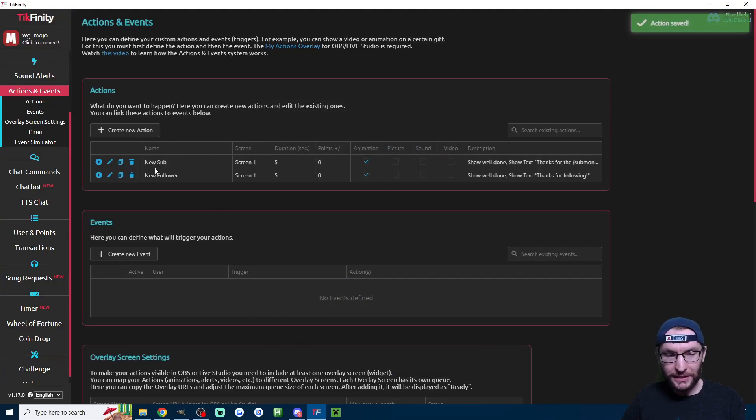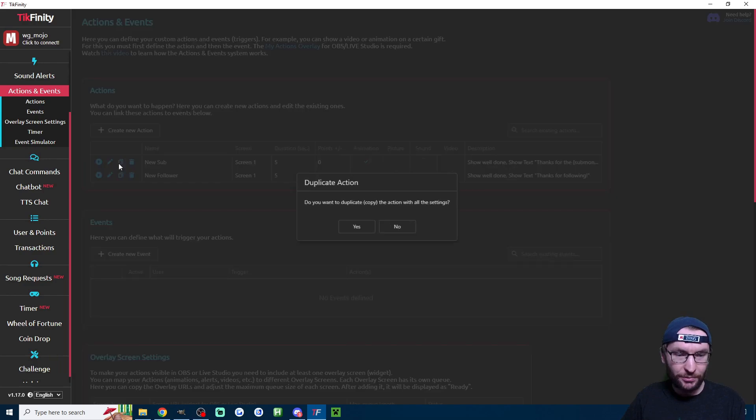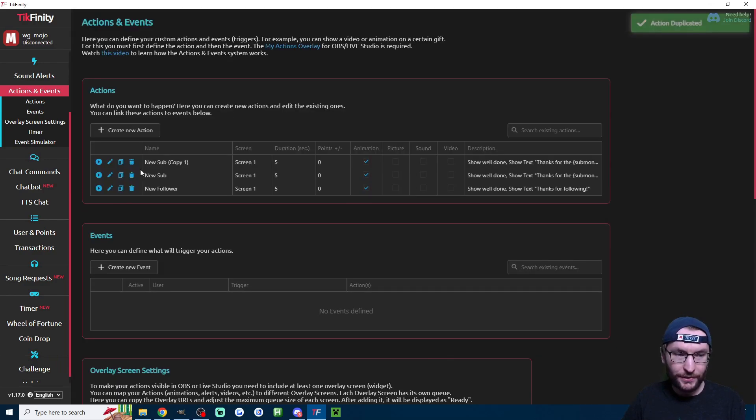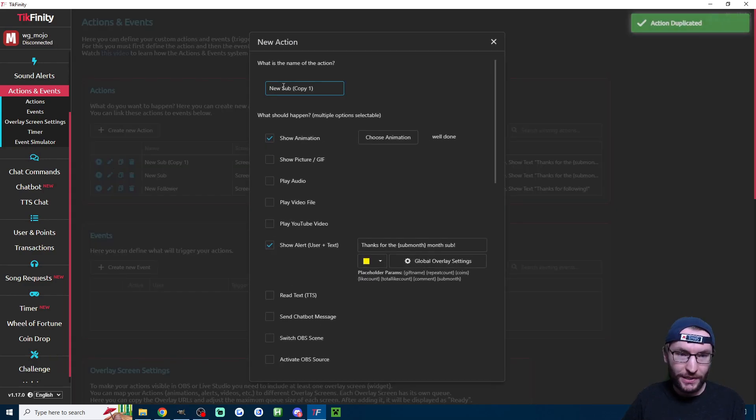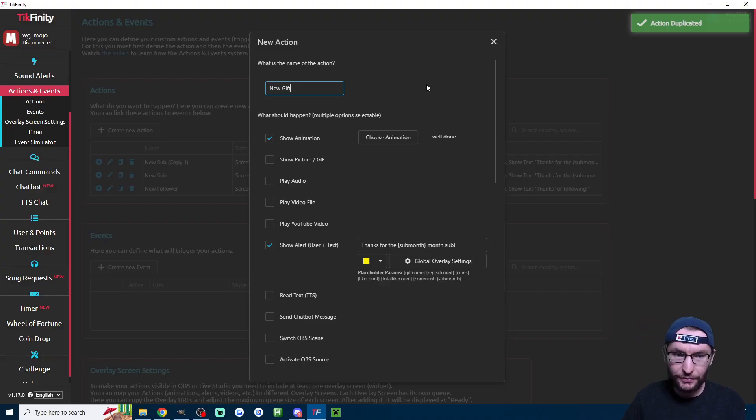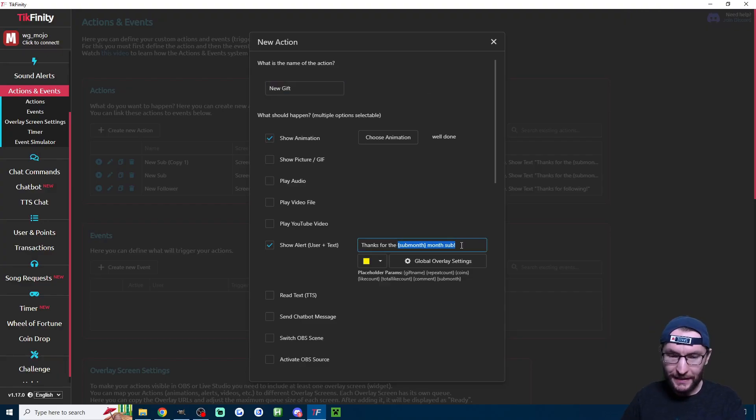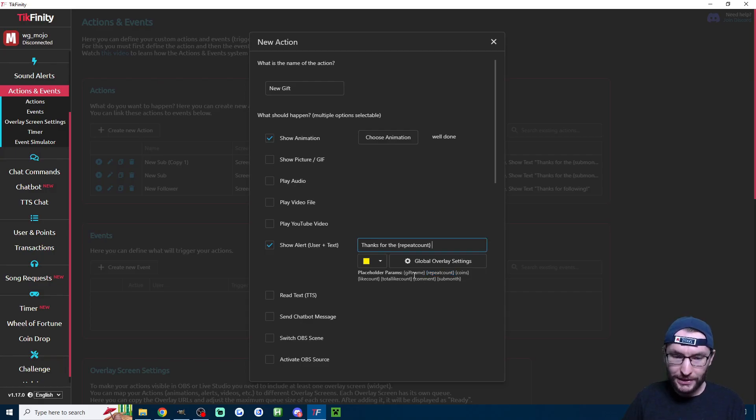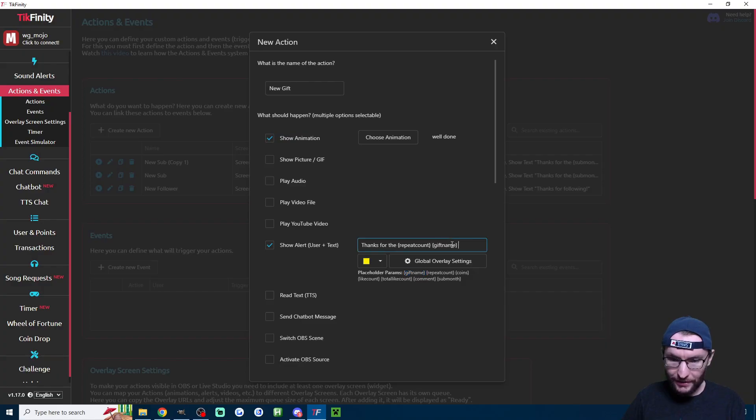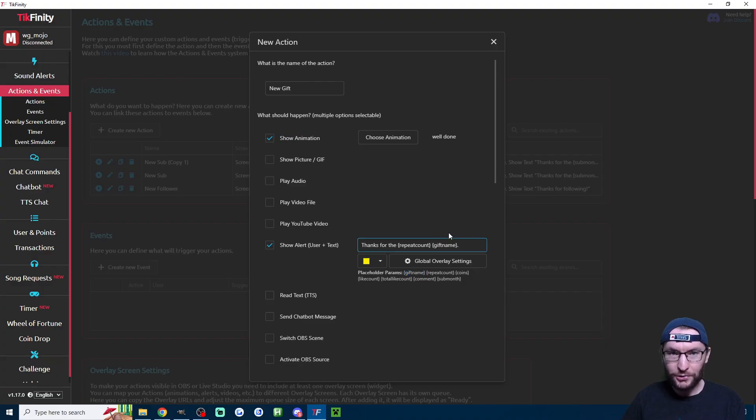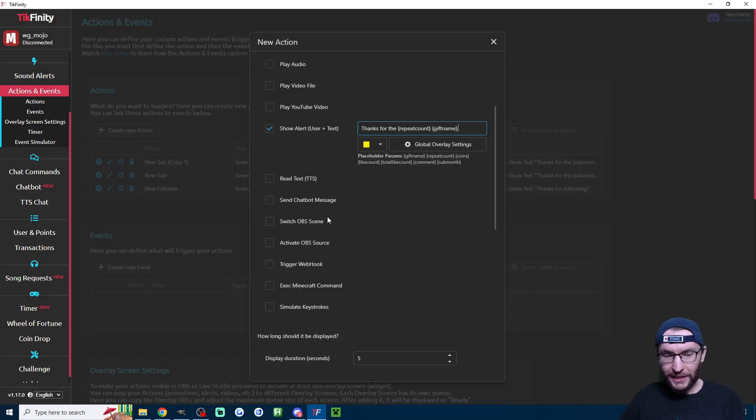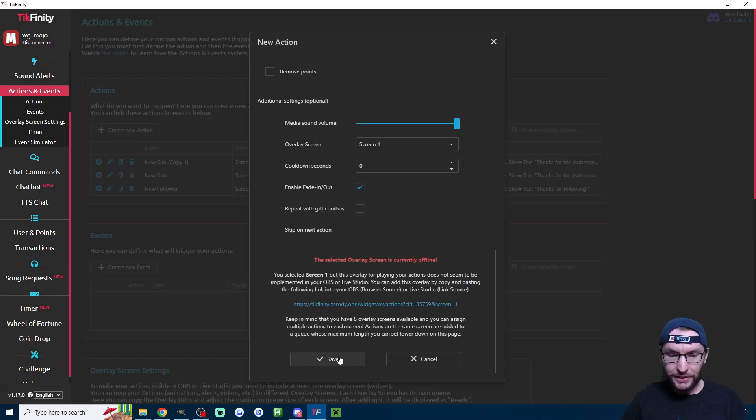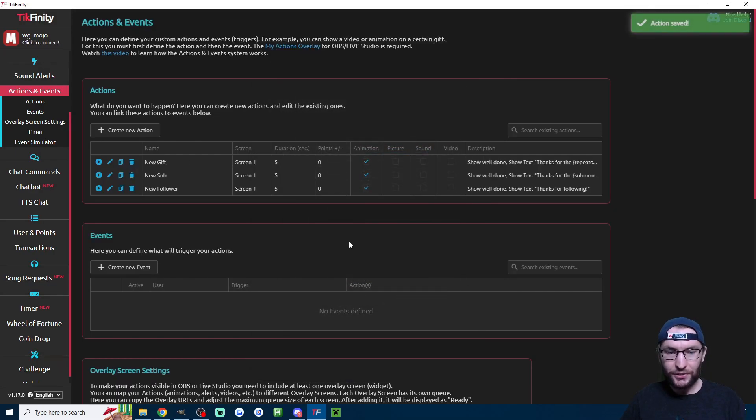And now let's repeat a similar process for a new gift. I'm going to press the duplicate button again. Then I'm going to edit my copy and change the name to new gift. Once again, we need to change the text here. So this time I'm going to copy repeat count here. So this is the number of gifts they've sent. And of course, we need the gift name as well. So I'm going to copy gift name here. So for example, thanks for five roses. So once again, it's saved all the other settings, so you don't need to change anything. Just hit save.